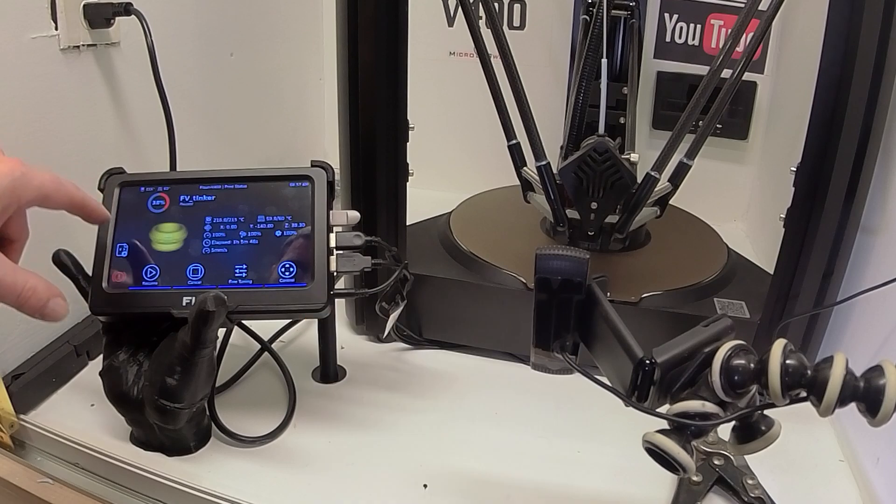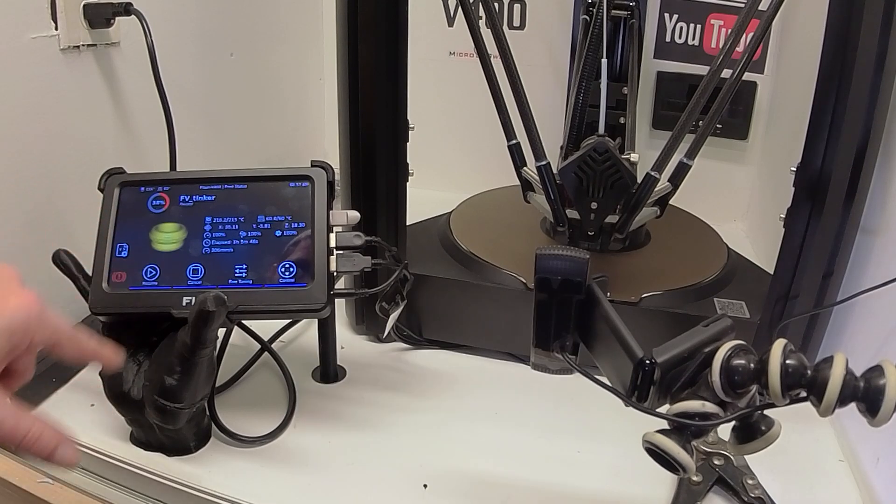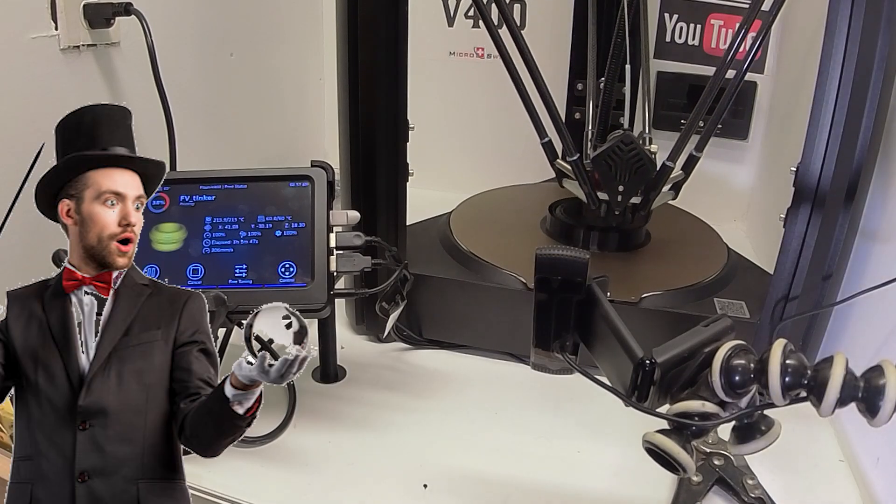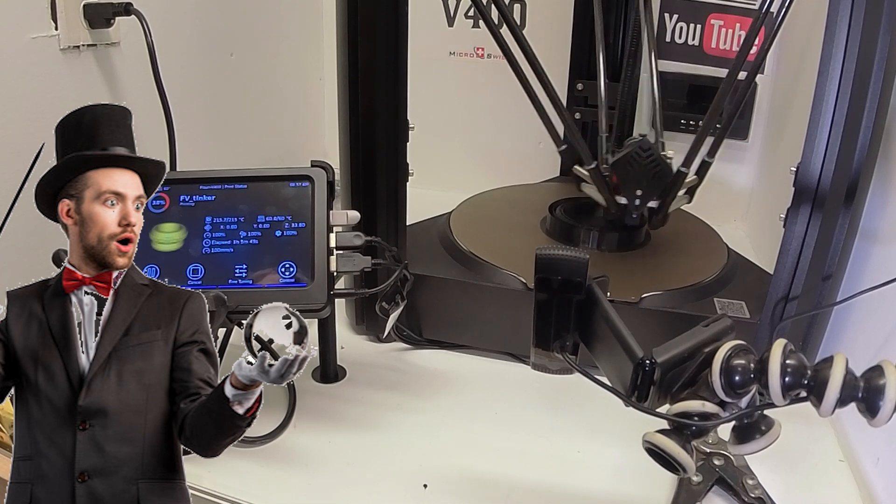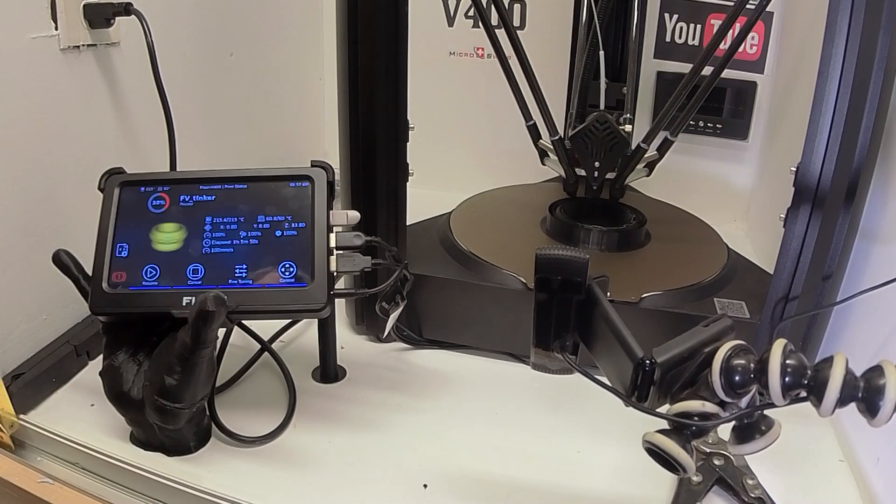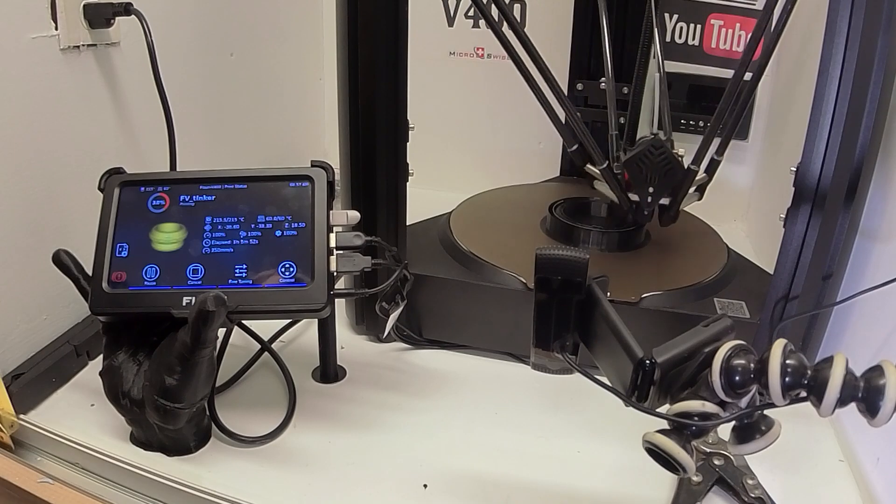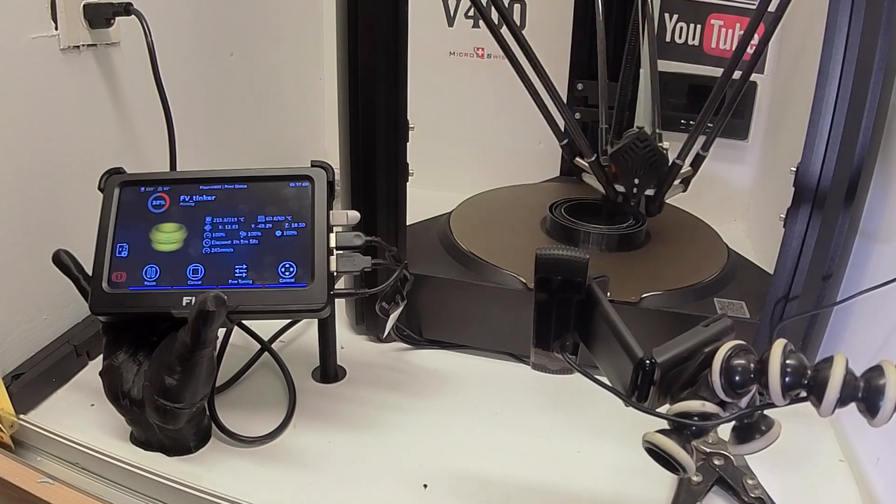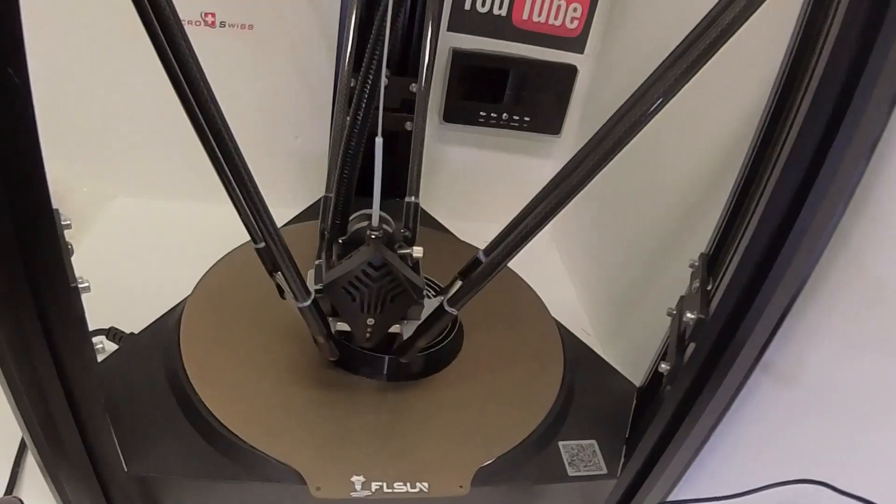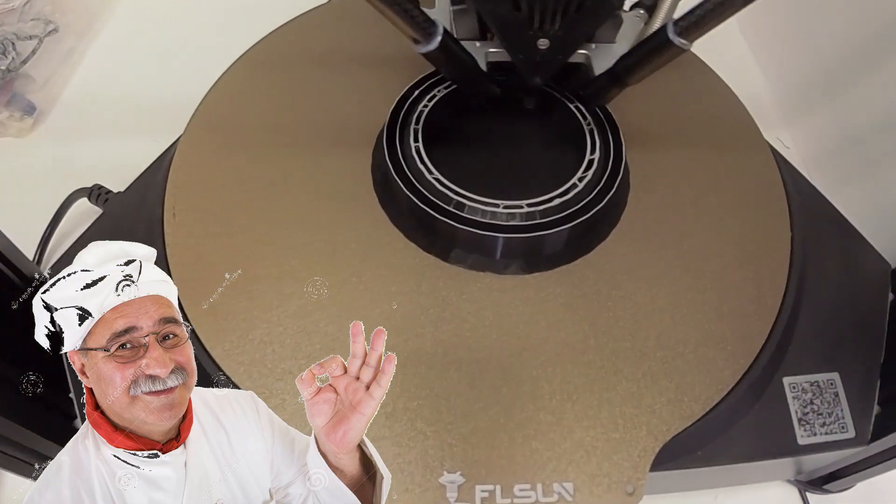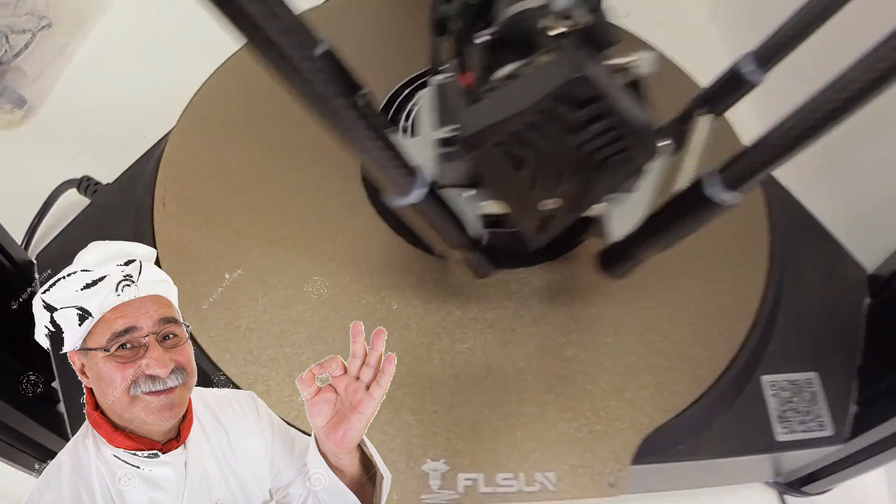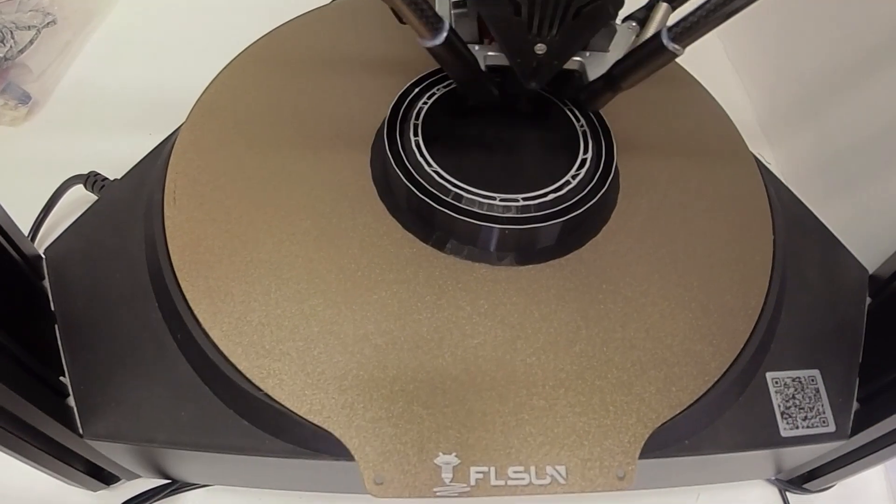So now I'm going to go back, back again, press resume and it should go back to where it was but start putting in the gray filament. Looks like it's laying that layer down nicely. For this project it don't matter anyway.